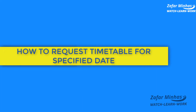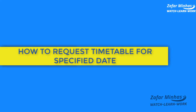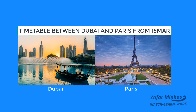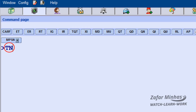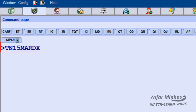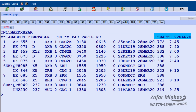How to request a timetable for a specified date. To display the timetable for flights between Dubai and Paris from 15th March for the next seven days, enter transaction TN plus date 15th March, city pair DXB for Dubai and PAR for Paris. The display shows the times for all flights between 15th March and 22nd March.